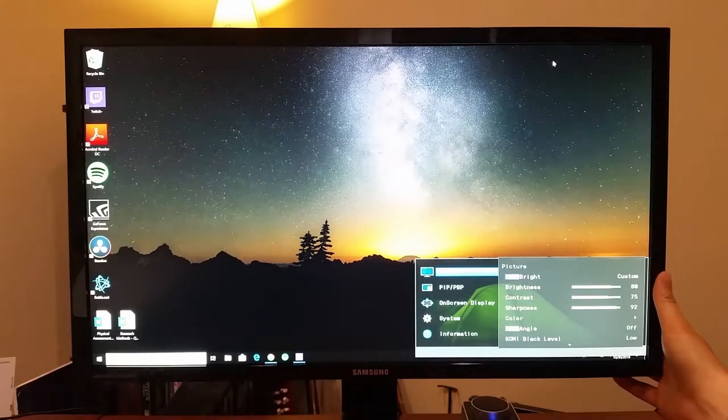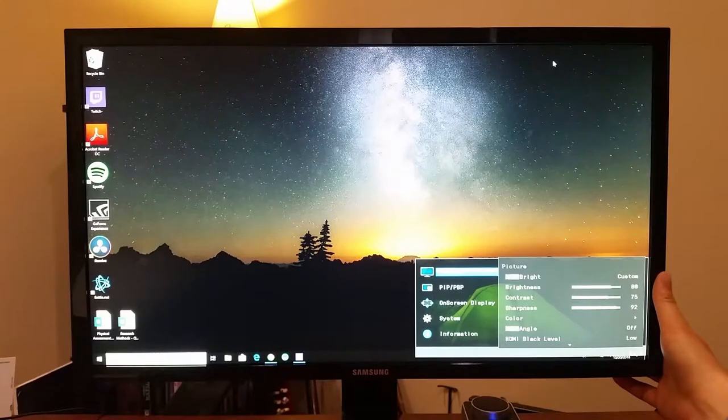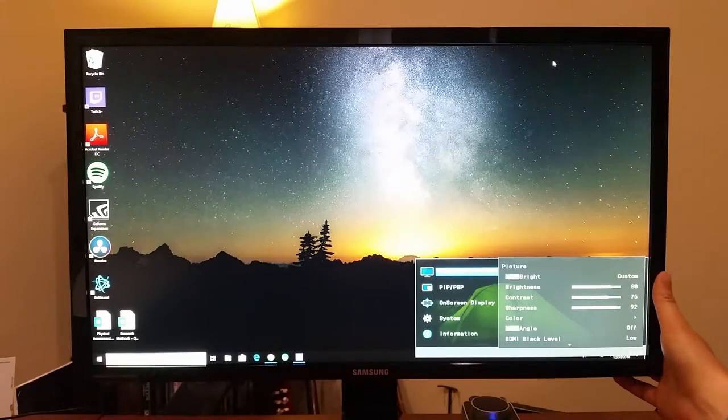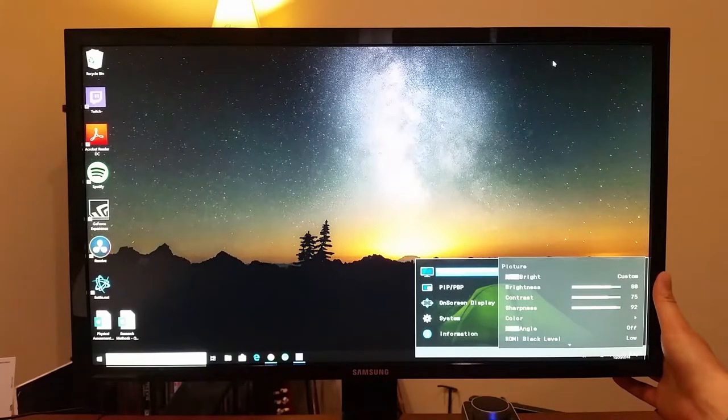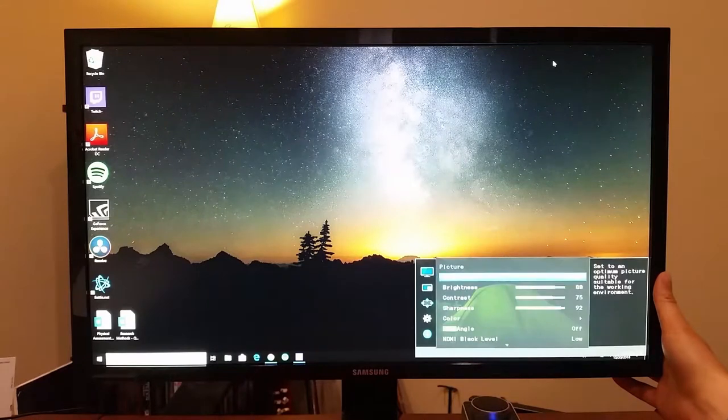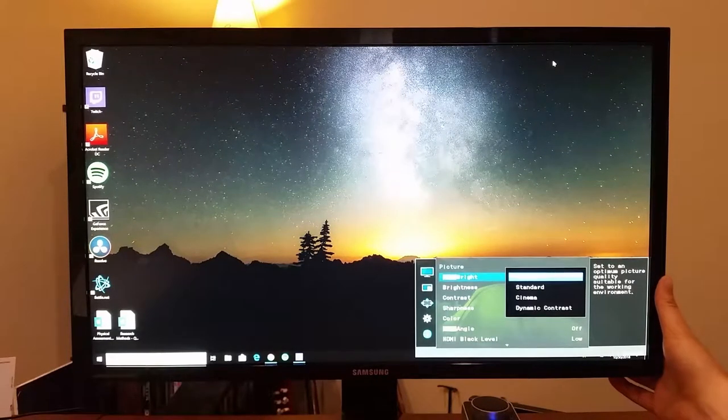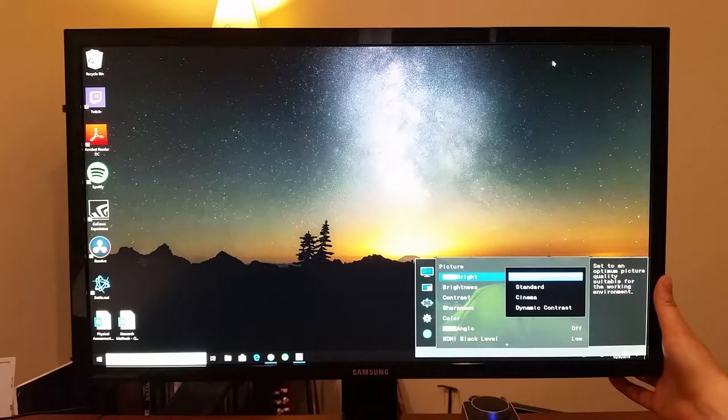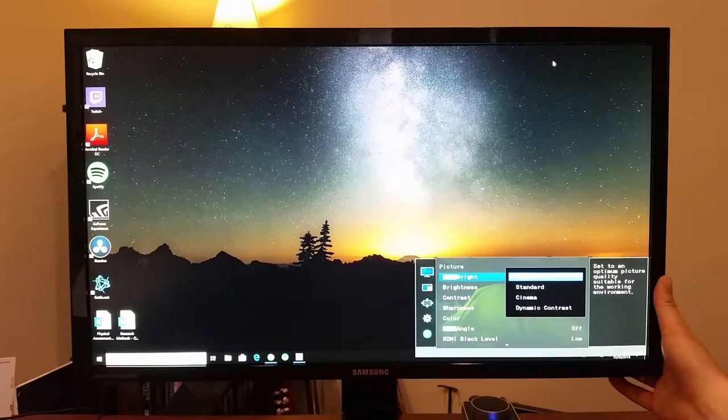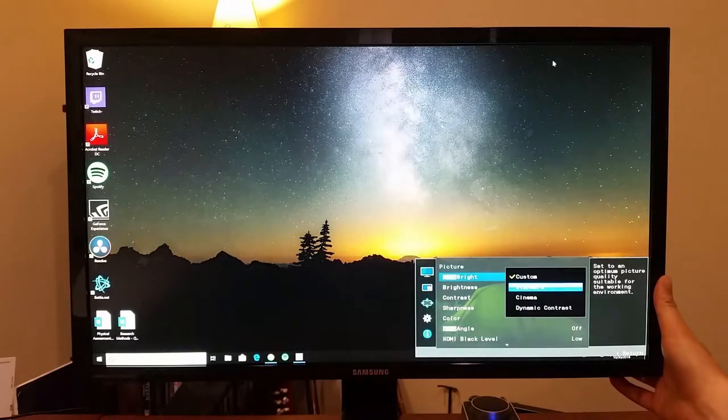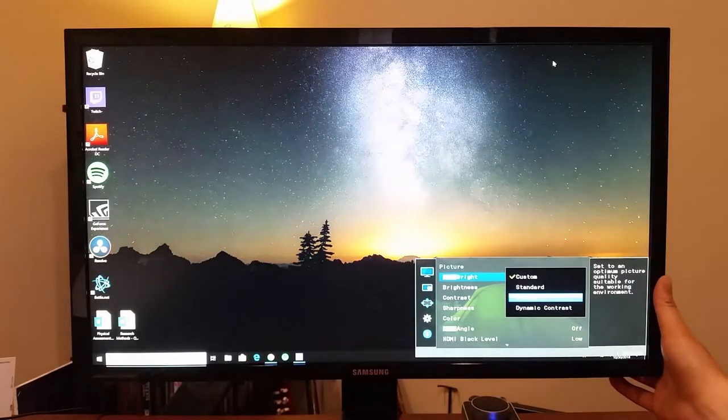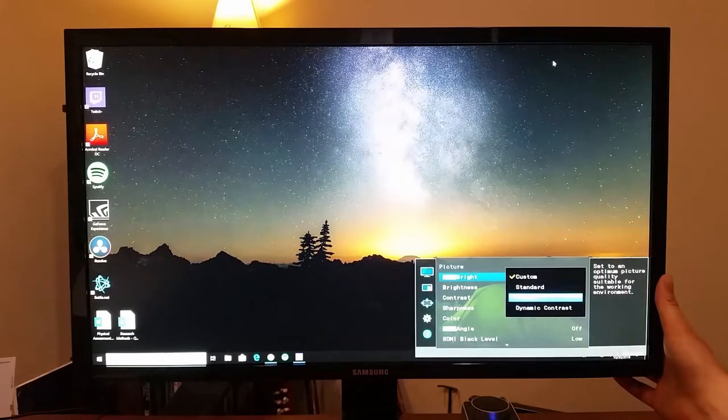There's different inputs, so you can select the HDMI 1-2 or that other UHDMI. Different AV modes, so it comes with a custom where you can finely tune it, or you can go with preset settings like standard, cinema, dynamic contrast.